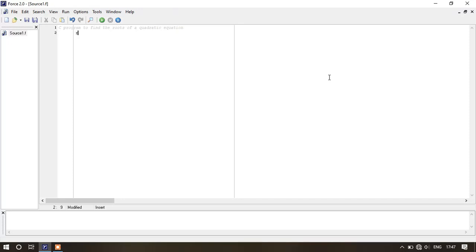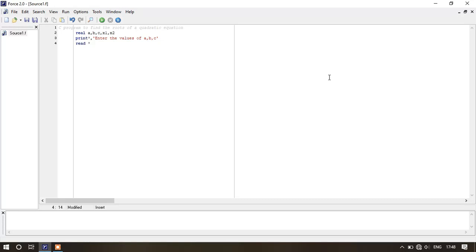Now we will take some real variables: a, b, c, x1, and x2. Then print star comma within inverted comma: 'Enter the values of a, b, c.' Now remember, the value of a must be nonzero for a quadratic equation. Now write: read star comma a, b, c.